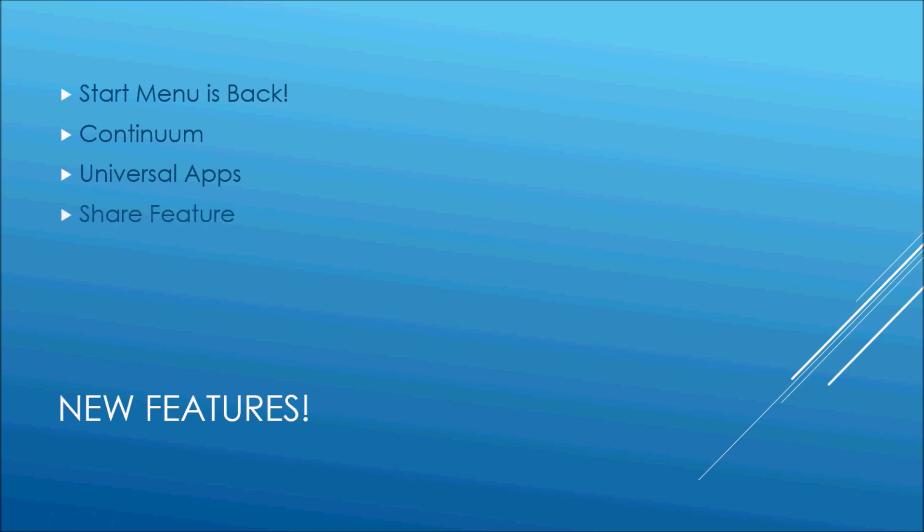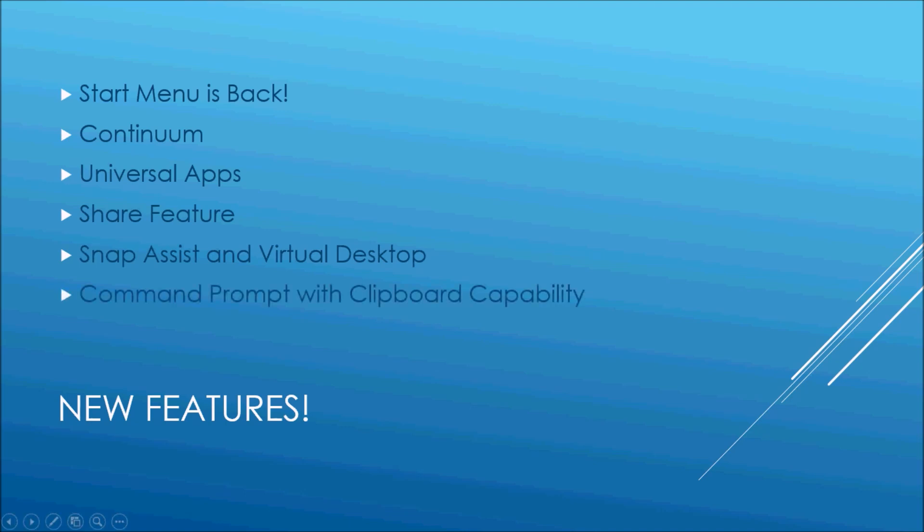The share feature lets you share items across multiple apps. The new Snap Assist and Virtual Desktop allow for a clutter-free work environment. And now the Command Prompt has clipboard capability, so you can easily cut and paste into Command Prompt for those of you who like to use Command Prompt.